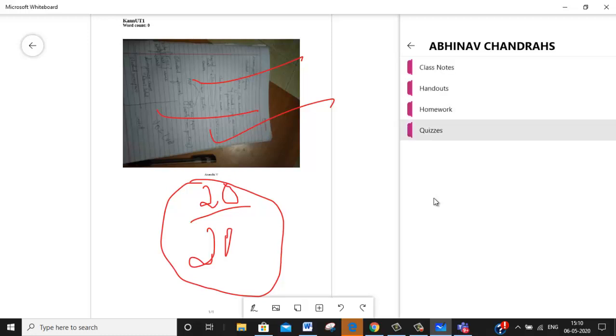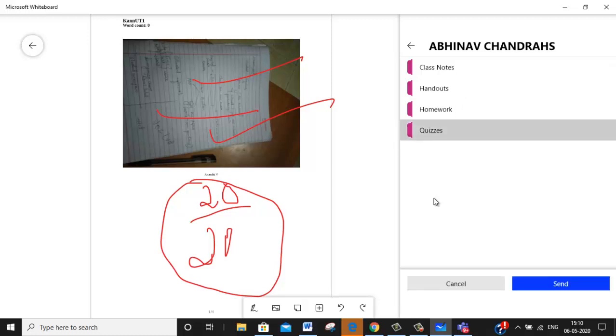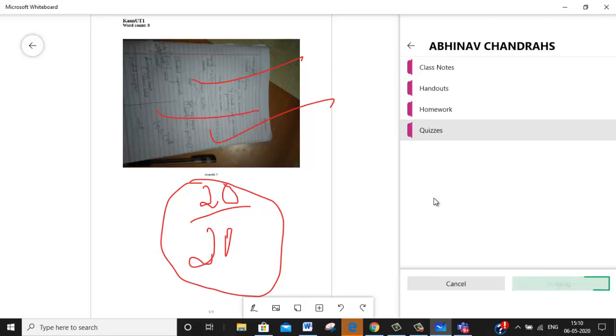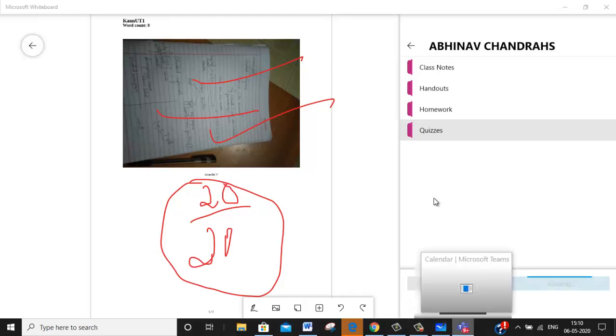Now I am just posting. I will have to create one more tab. For the time being, I am just posting it here, so it will go into quizzes. So we will have to just wait till it is posted. After it is posted, you can just go and check it here.